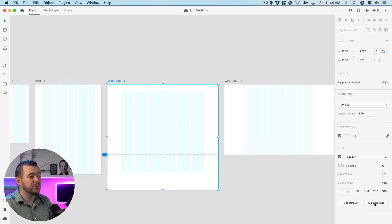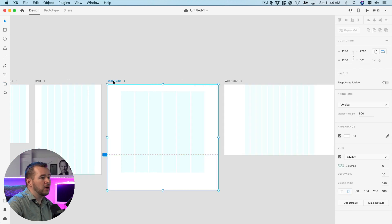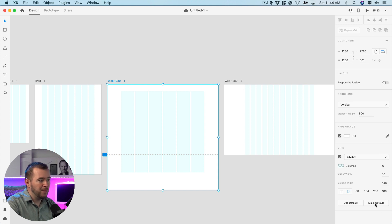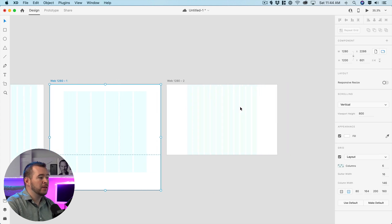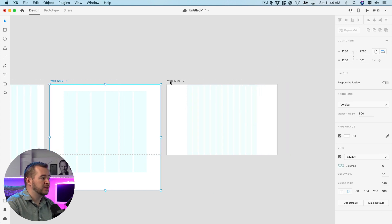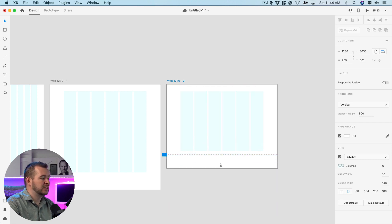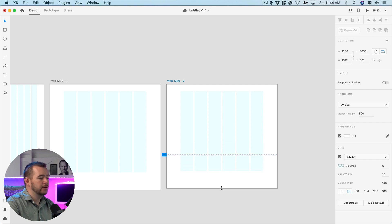If you want that to be applied we can click on the artboard come over into our properties panel and click make default. Now on the other artboards here like for example this artboard we can click use default and that's going to change to use the default settings that we've applied.